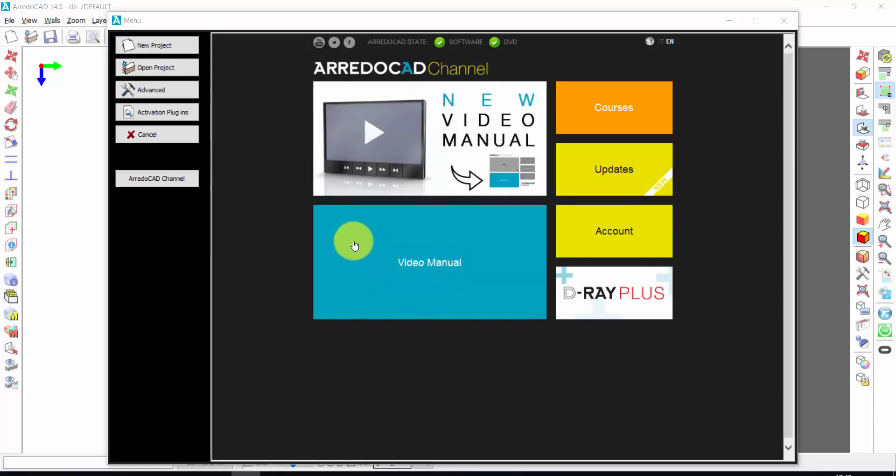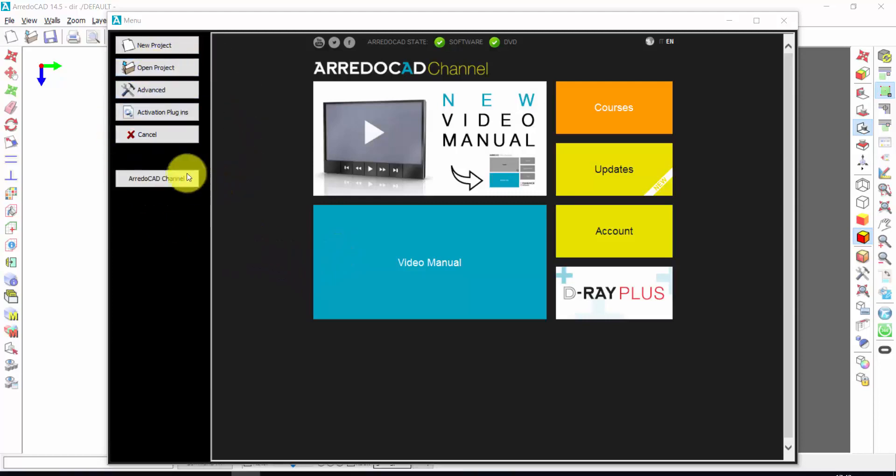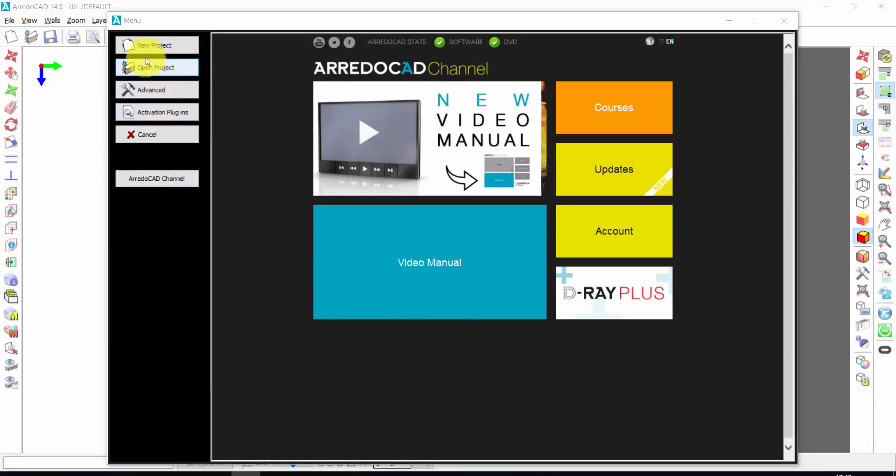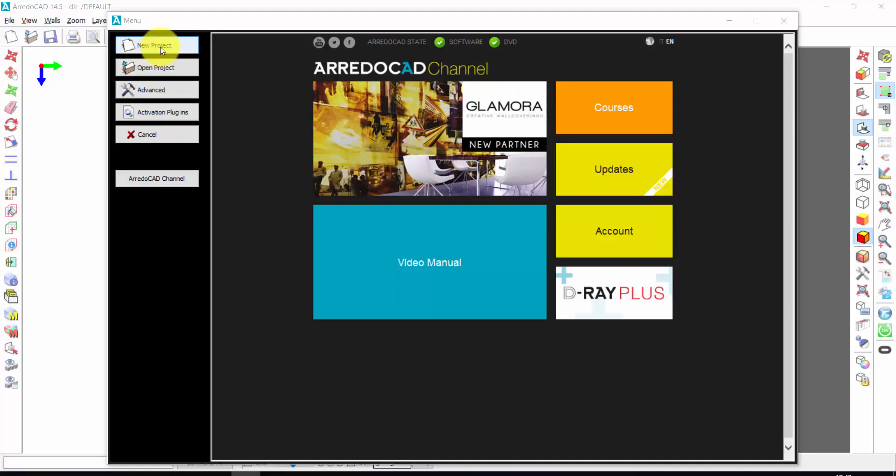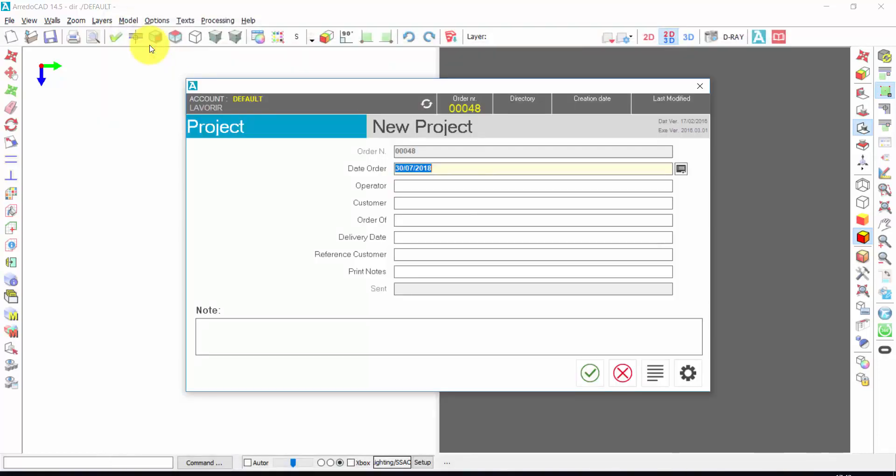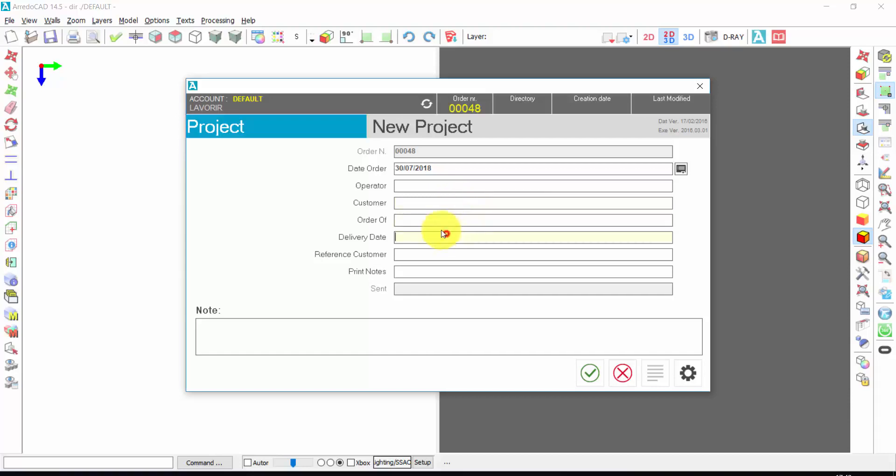This is the first window of ArredoCAD. From here, we can start with a click on New Project. Here you can write the name of your client or the delivery date. They are not mandatory fields, so let's insert just the name of the client.